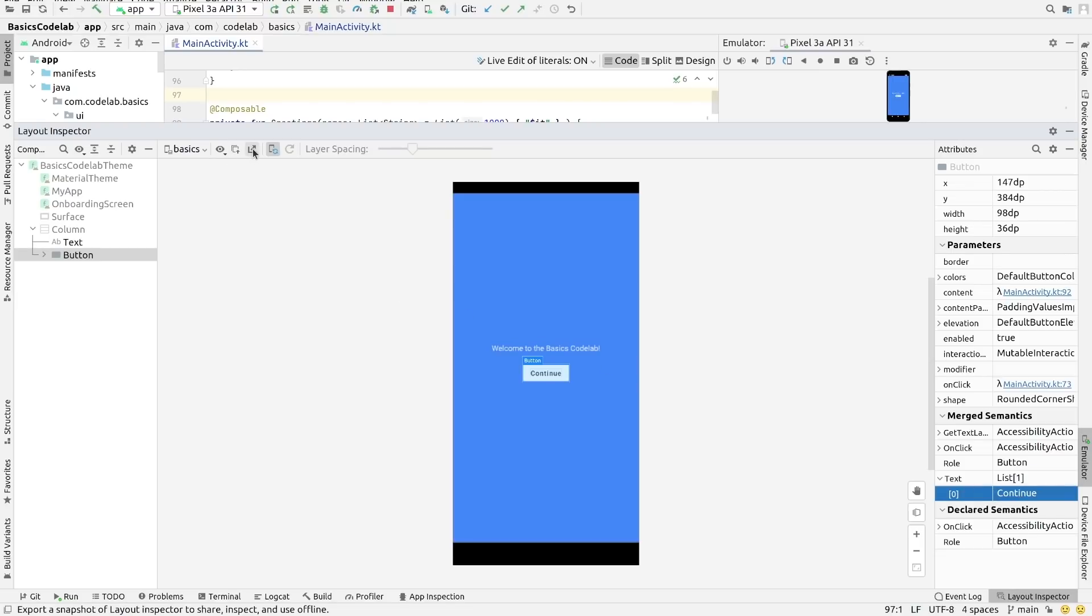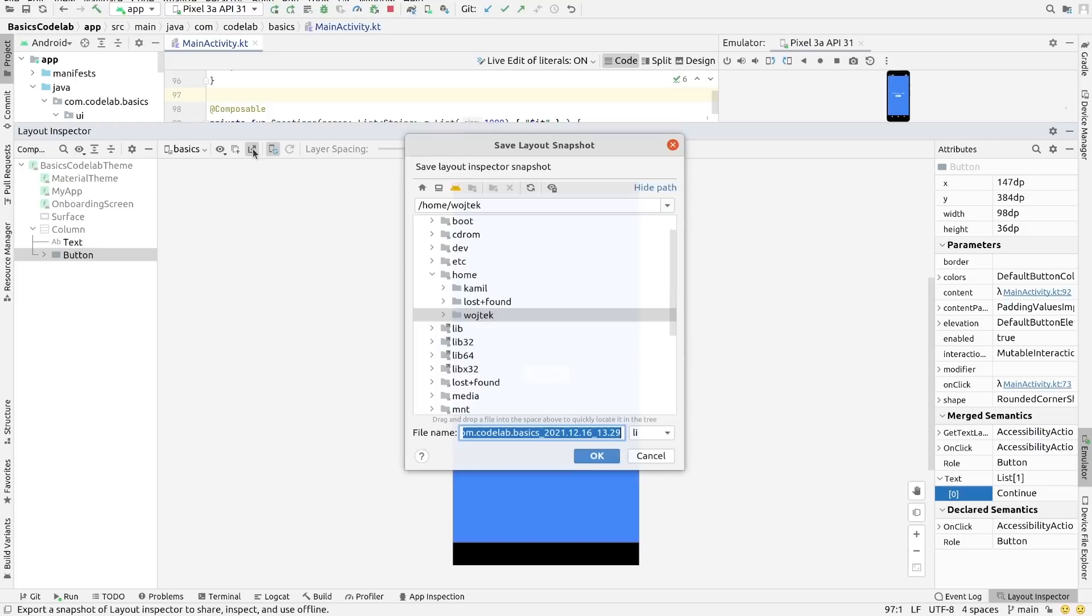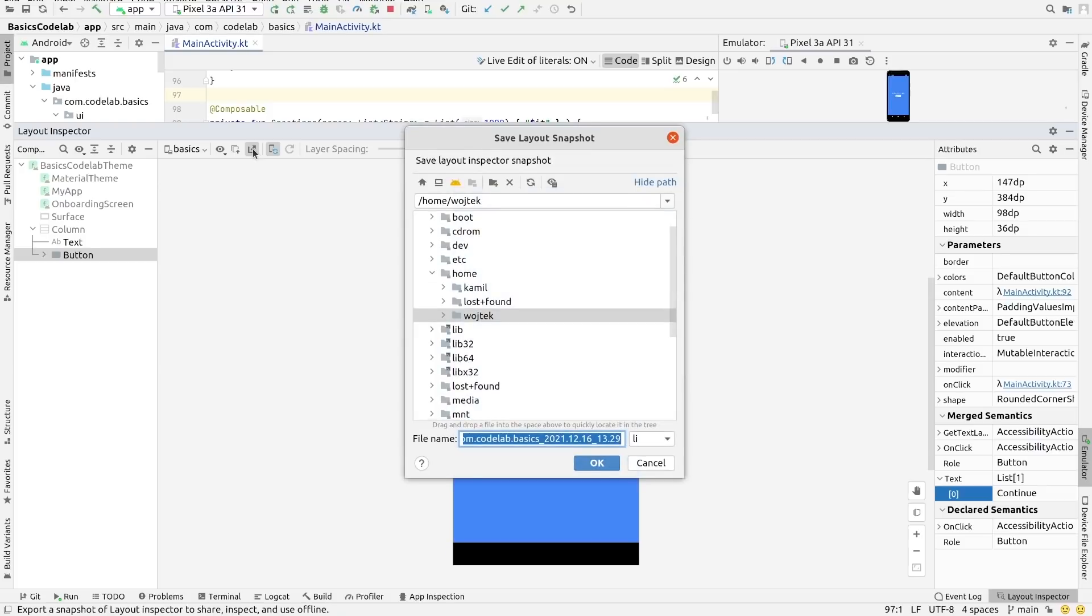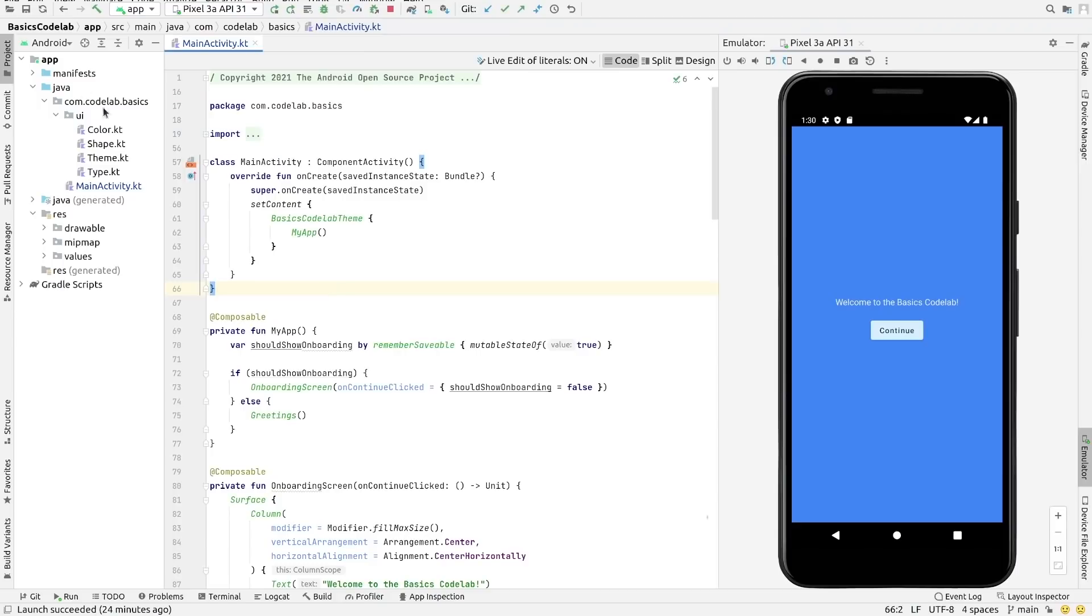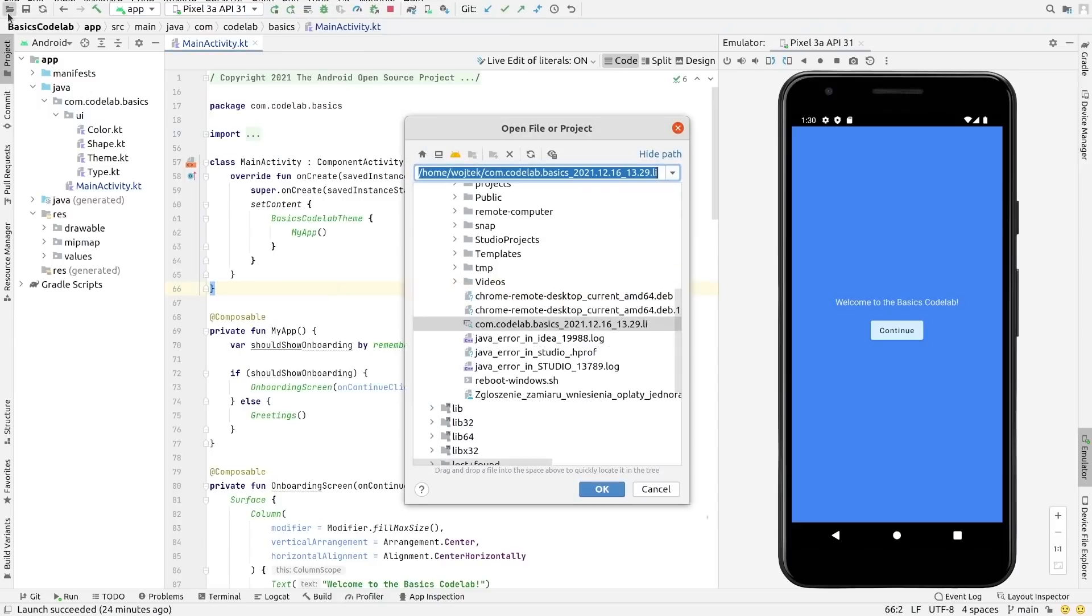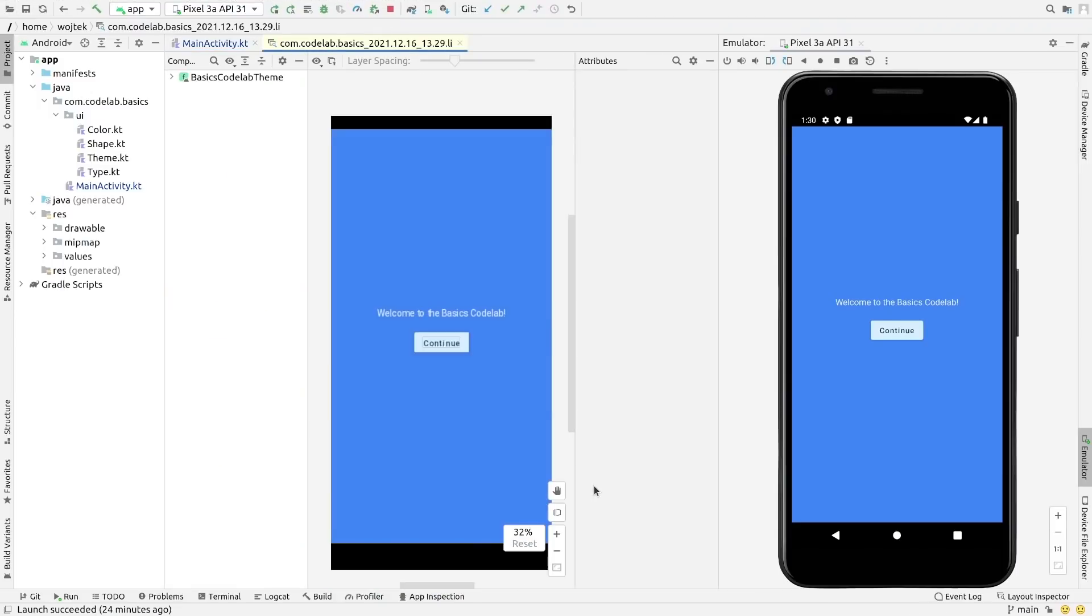If you want to save the current state of the Layout Inspector so you can come back to it later, you can now export a snapshot from the Layout Inspector. To open it again, simply go to File, Open and select the file you saved in the previous step.